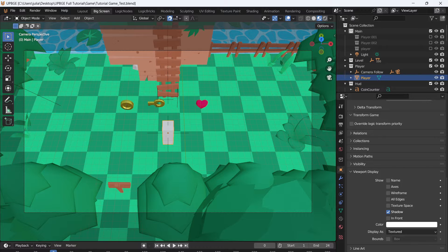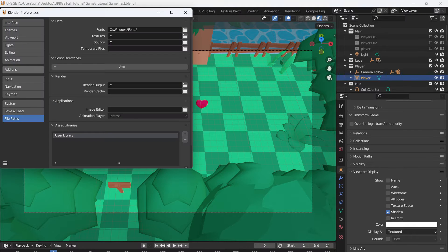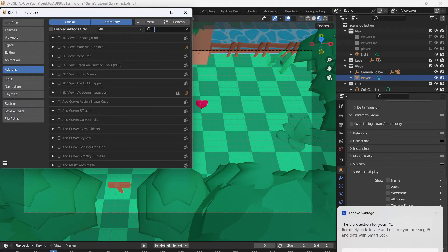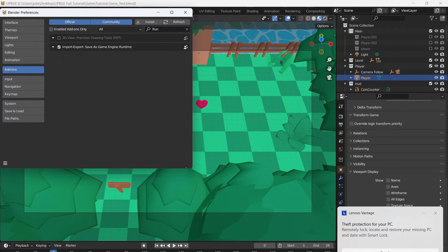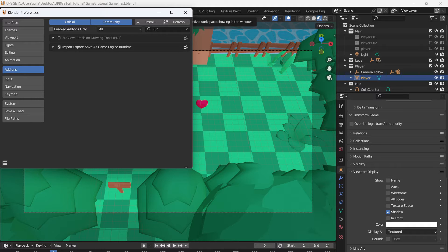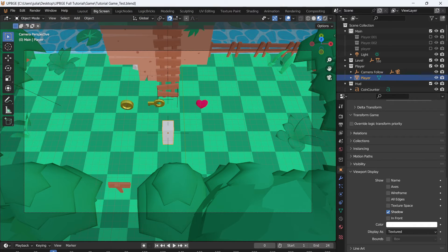So to start, let's go to Edit, Preferences, go to Add-ons, and type in Runtime. When you type this in, you'll get Import, Export, Save as Game Engine Runtime, and this is going to be how we export our game. Make sure to save your preferences, and then close this window.